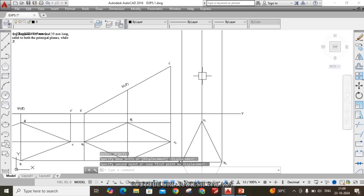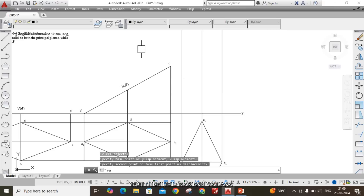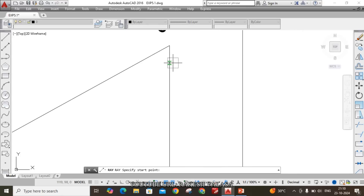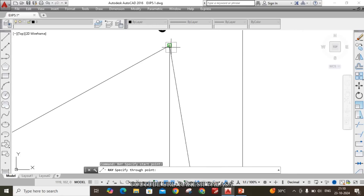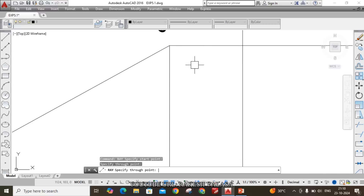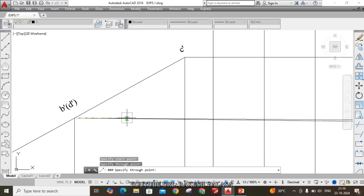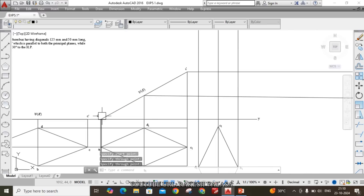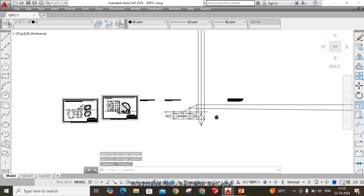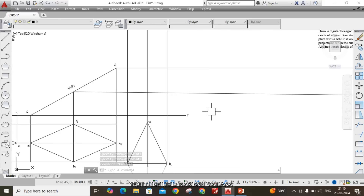Now draw the horizontal projectors from the second front view using the ray command — RAY Enter. From C-dash point and from B-dash point. Note that A-dash is already on XY, so no need to draw again. Remove the excess lines using trim — TR, double Enter.